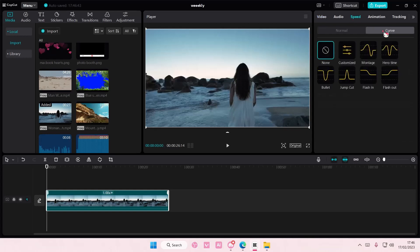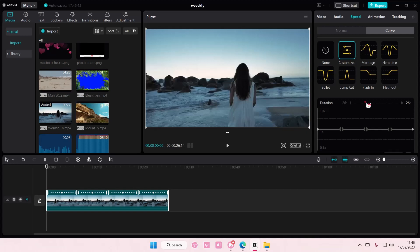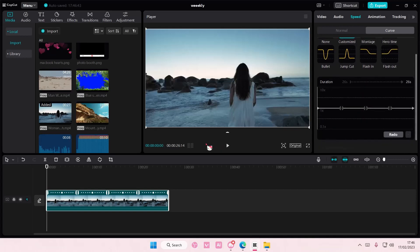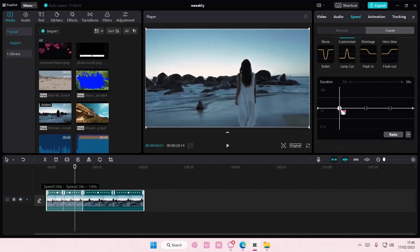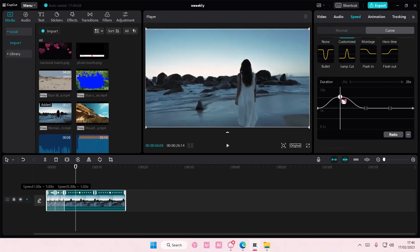Then you're going to select customize and here's where you can customize the curve. You can adjust it here. If you pull it up it's going to make the video faster.